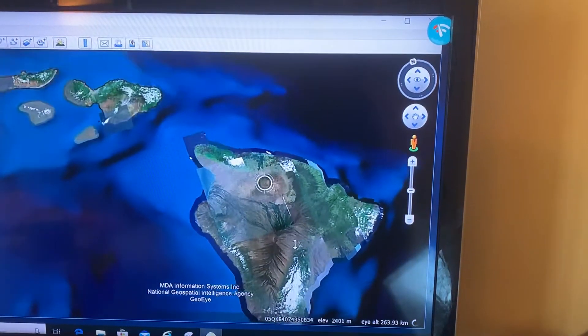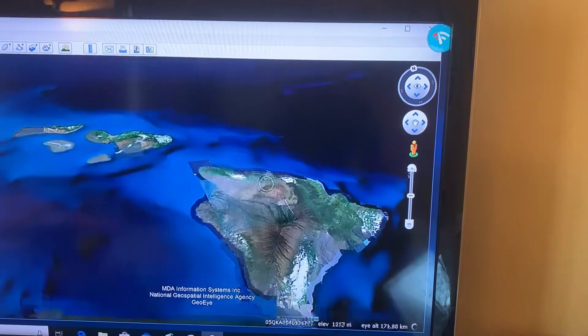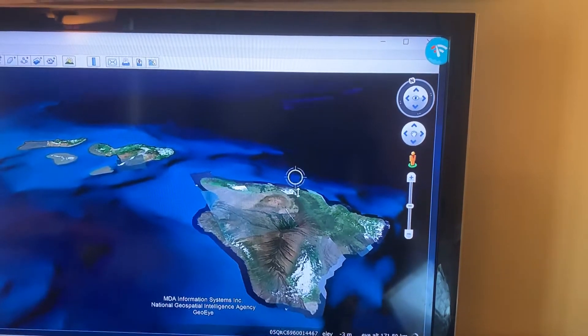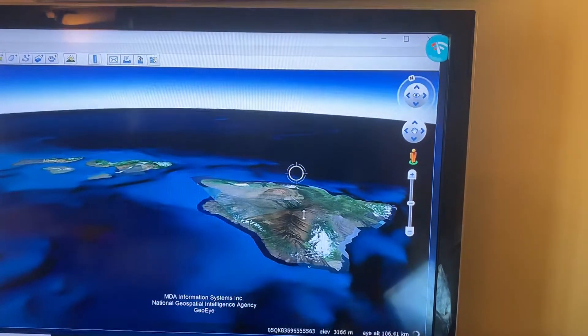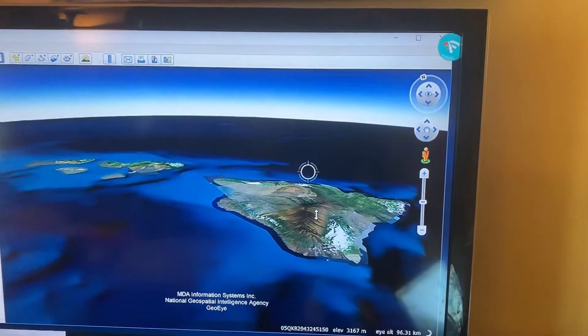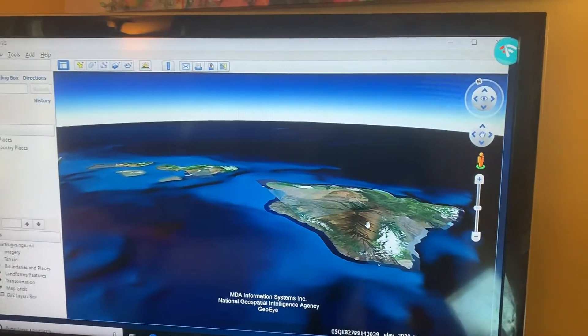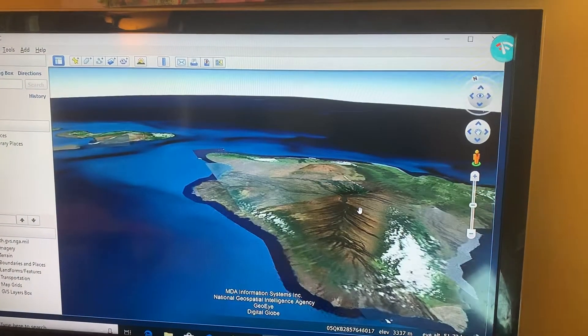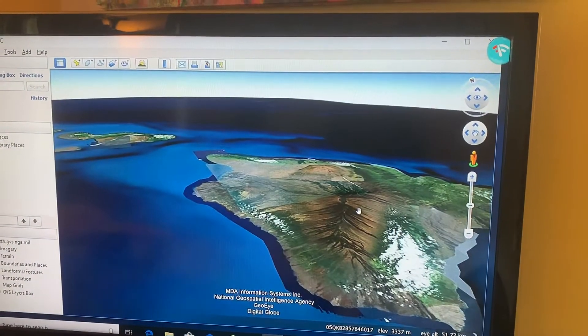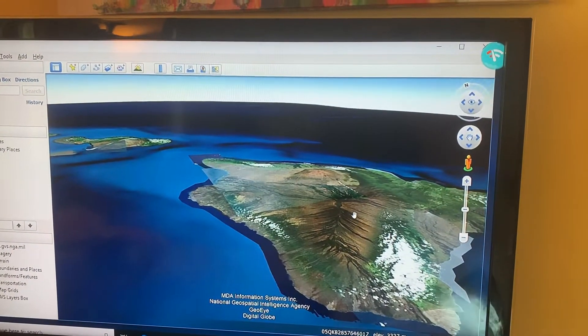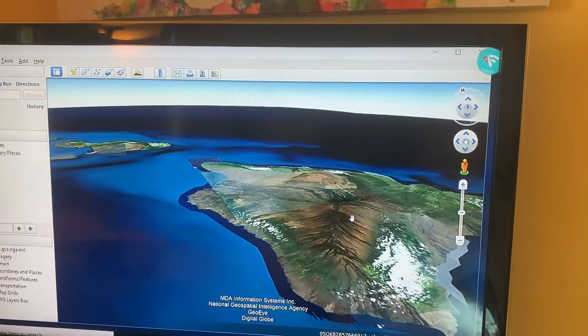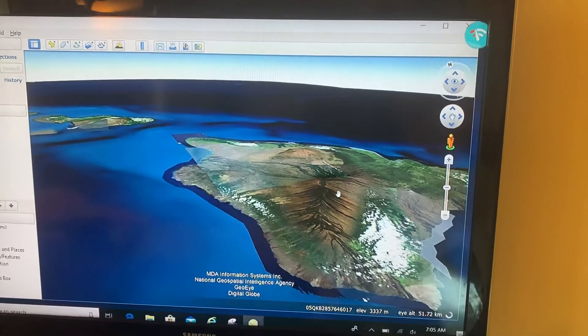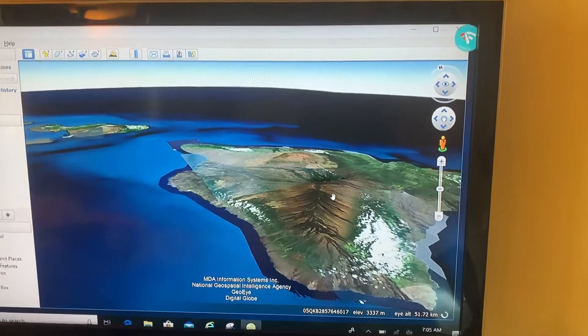Now it doesn't look like this volcano is as impressive as it actually is, so I'm going to change that as well.